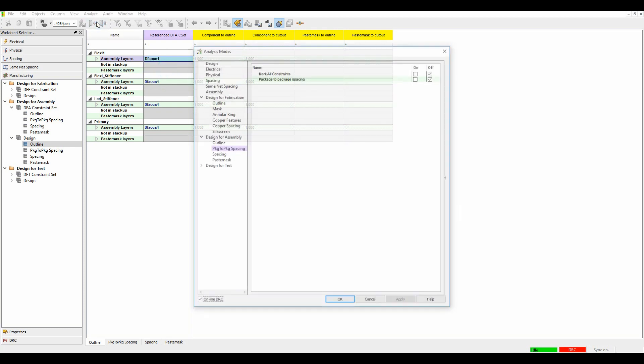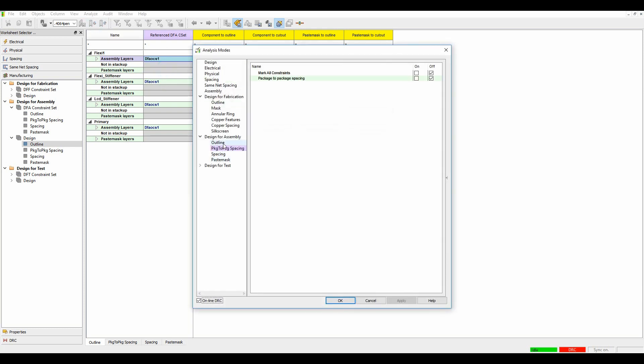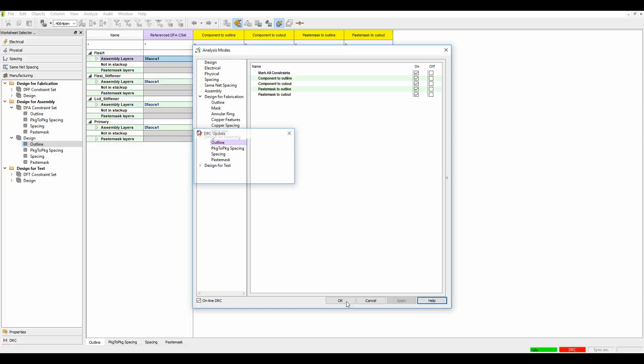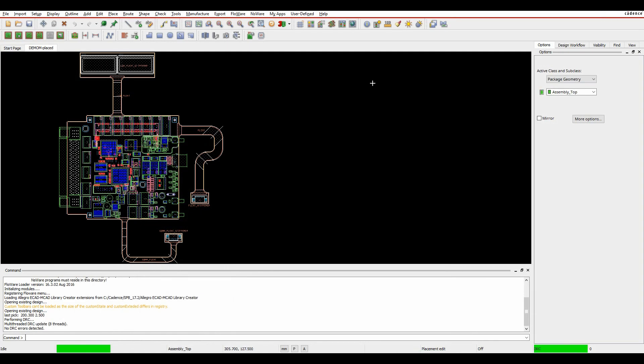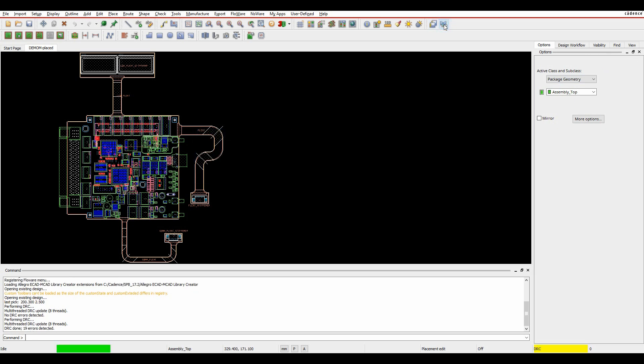If we go to analyze analysis modes and look at the outline, we'll just enable all the DRC checks, apply and OK. And if we go back to the main canvas and update the DRC window, I then get some DRC errors.